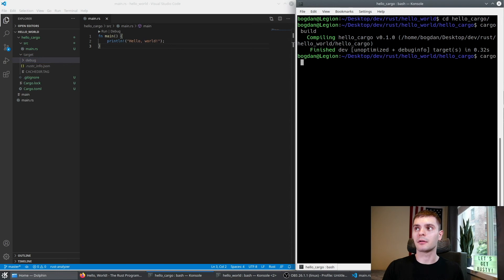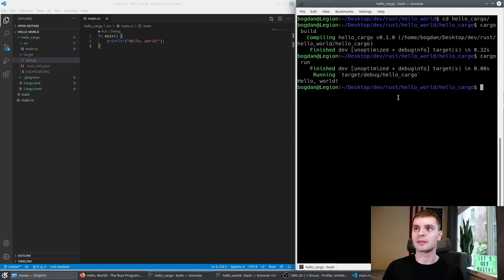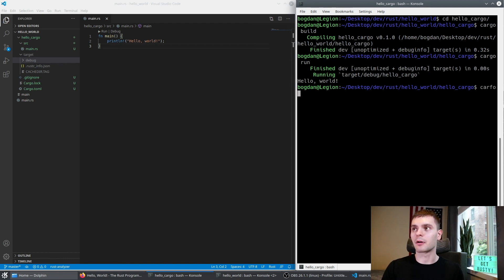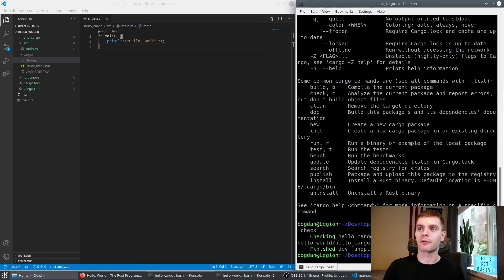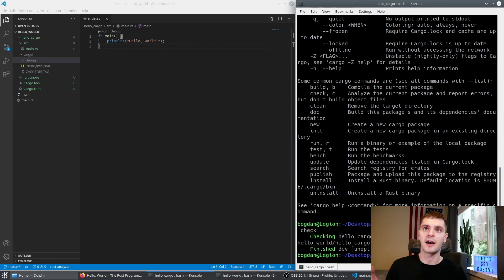We also have a target directory which includes a debug directory with our actual executable. In order to run our program, all we have to do is run cargo run, and you can see Hello World is printed. There are also a bunch of other commands — you can run cargo --help to see them. One useful one is cargo check, which will check your program for errors without actually producing an executable, and it's a lot faster than running the program. And there you have it — chapter one of the Rust book complete. If you like this video, make sure to hit the like button and subscribe with the notification bell so you can get notified when the next video comes out on chapter two.